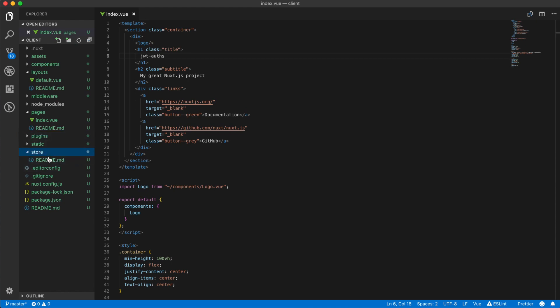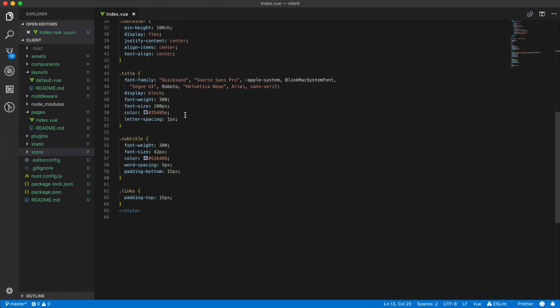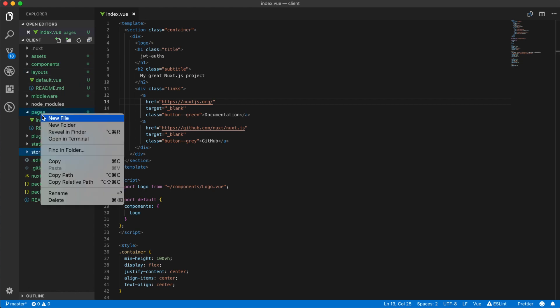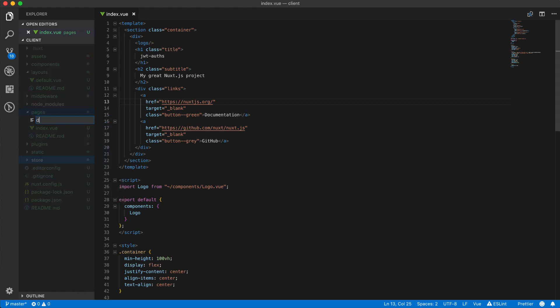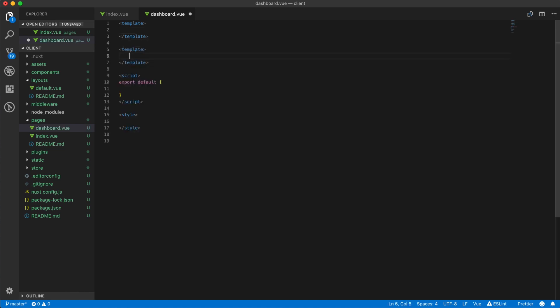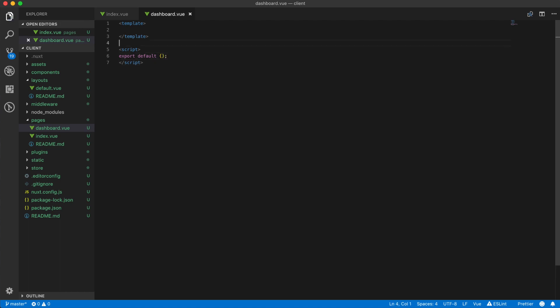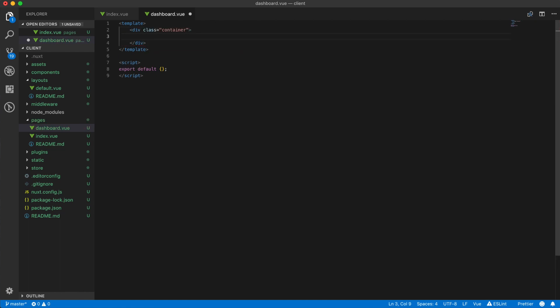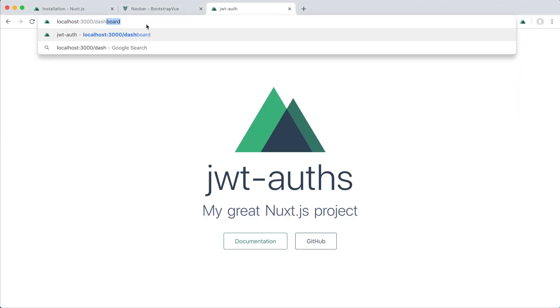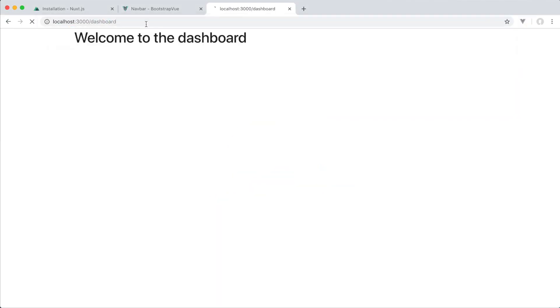And our Vuex store. All right, but for now we're just going to look at creating another page which we call the dashboard. I want a template in here. I'm just going to put in a container and maybe an h1 'Welcome to the dashboard'.